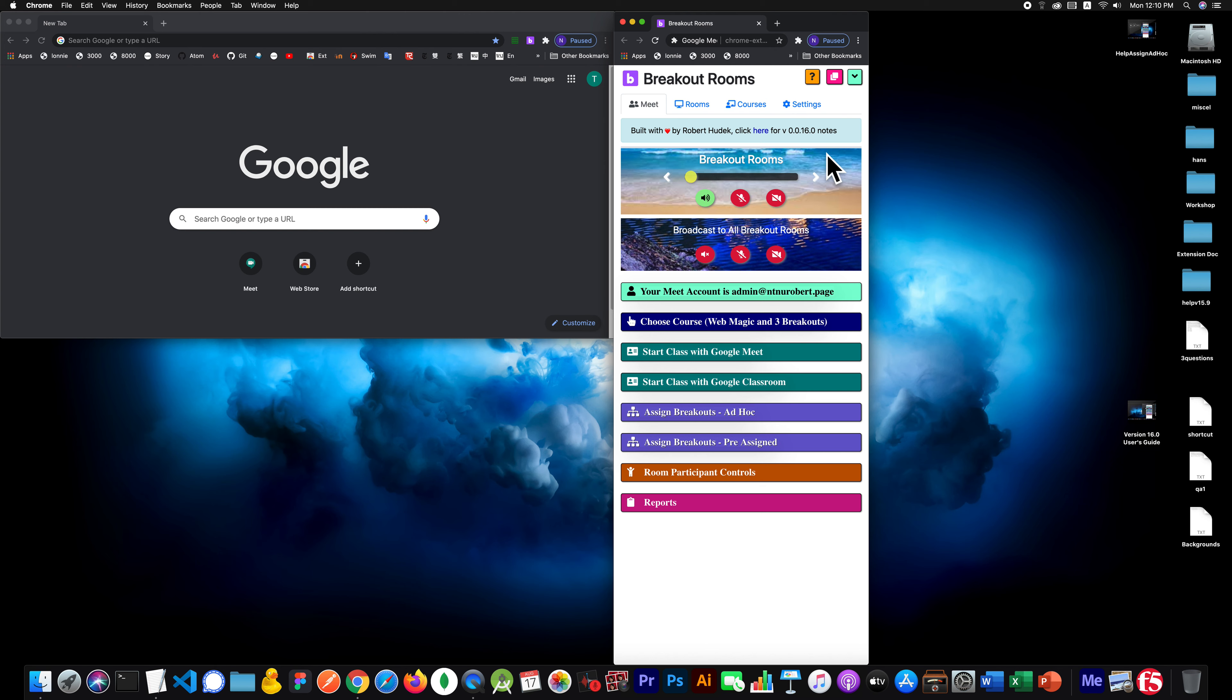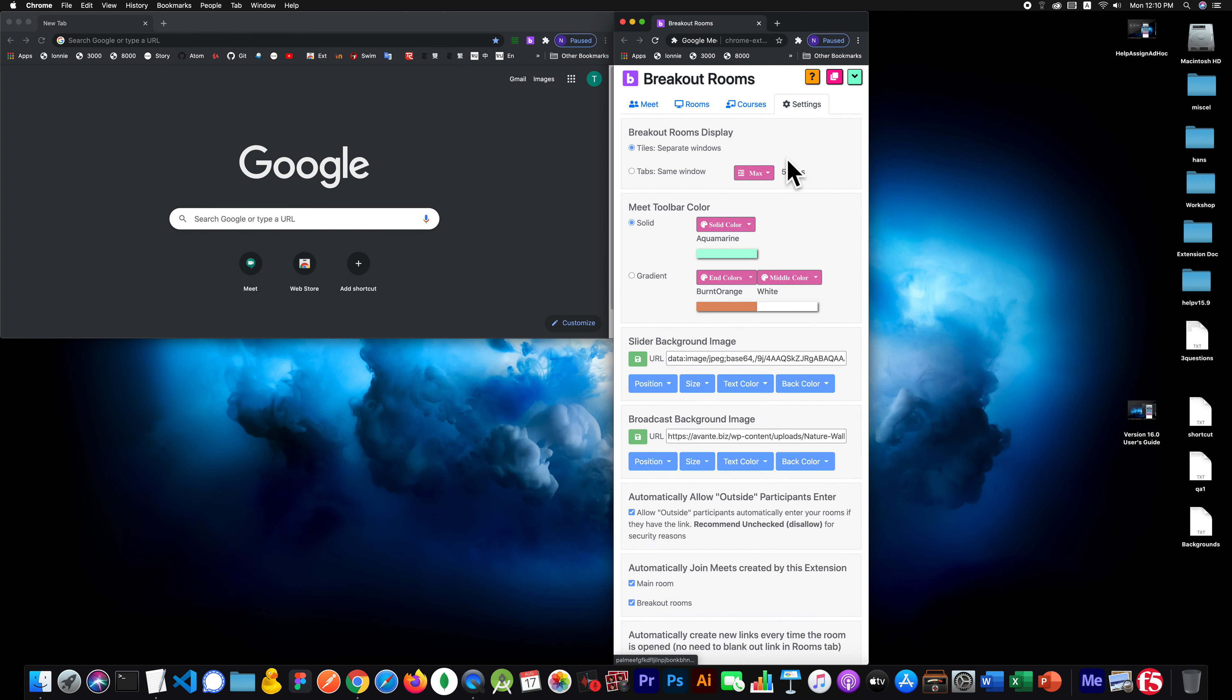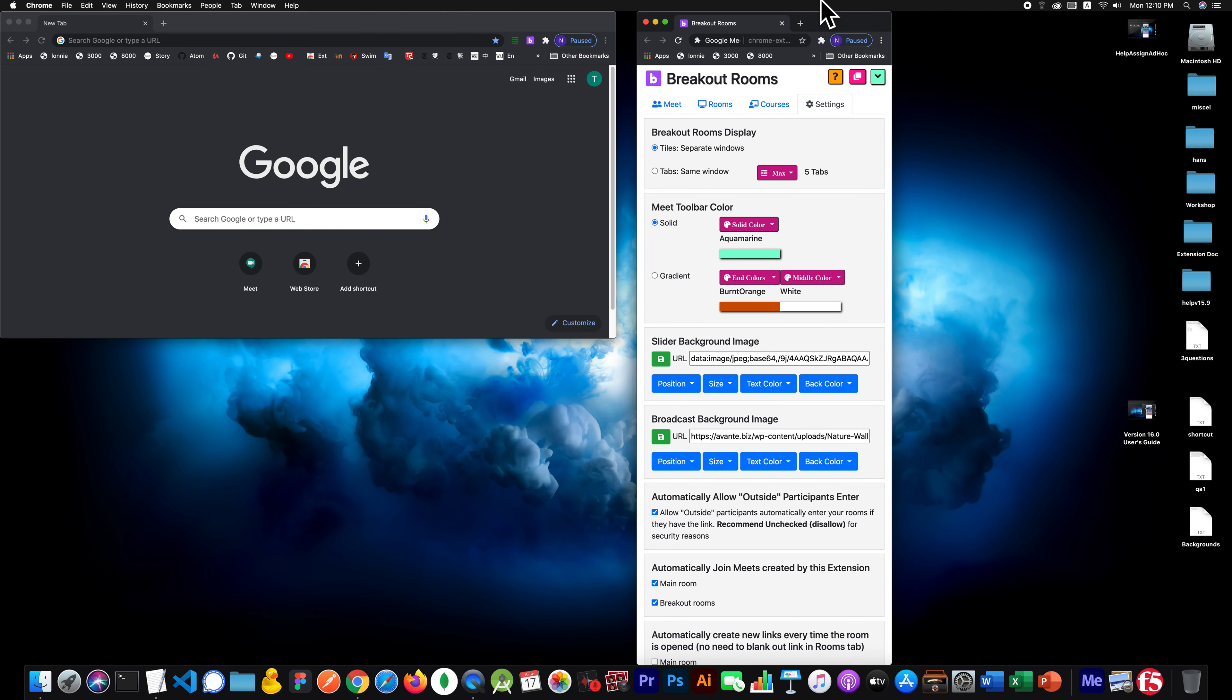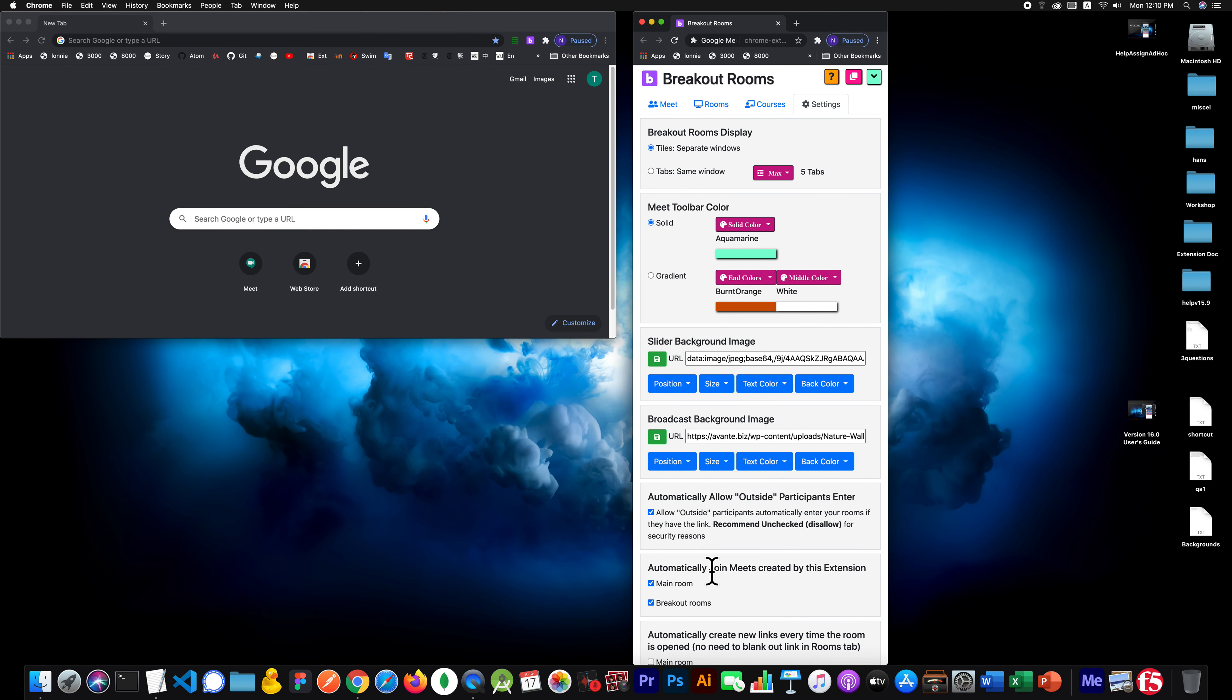Now that auto-join is a configurable item. You can see it right here in the settings. I also want to explain how the auto-join is further limited.